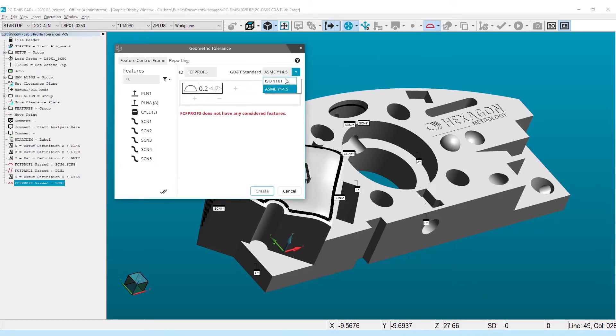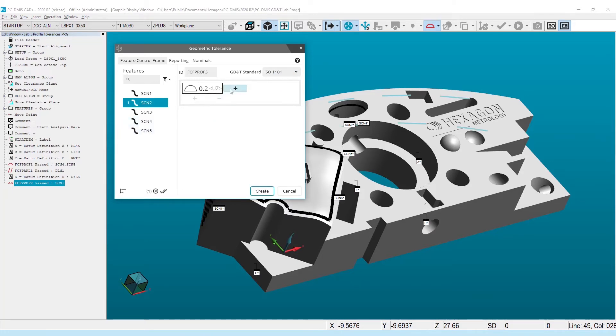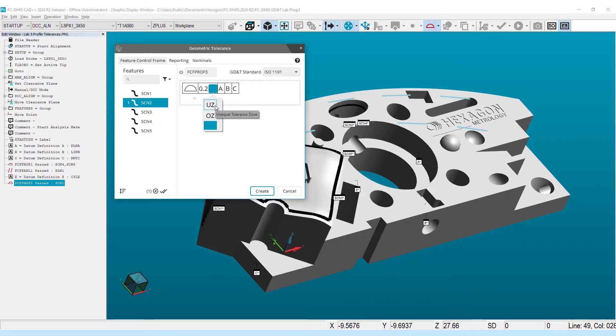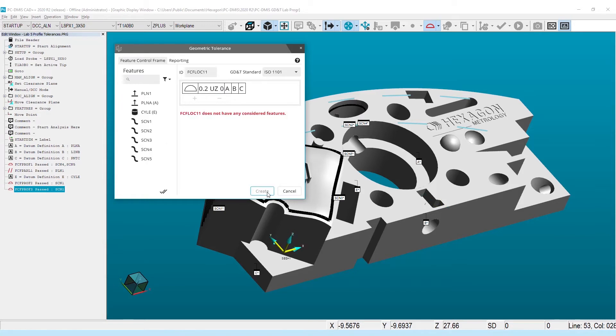ISO 1101 support has also been expanded. Users are now able to select the Unequal and Offset Zone modifiers for profile tolerances, as well as the use of the proper symbols to simplify creation and programming to this standard.